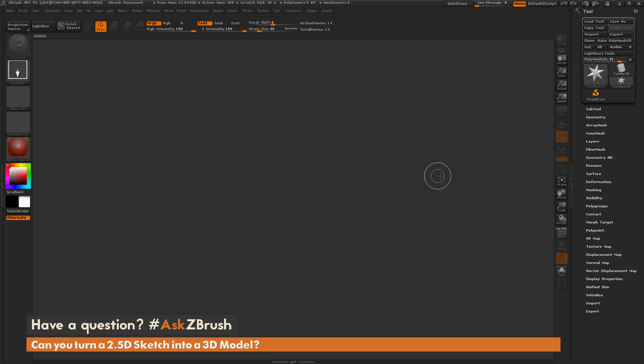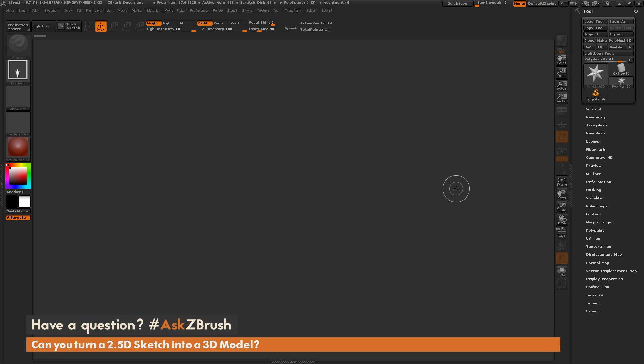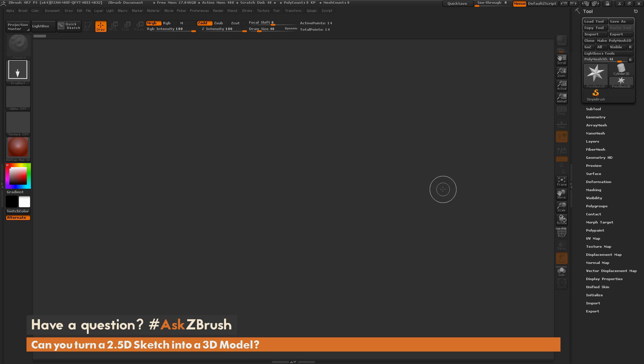To start off, I just have ZBrush loaded up and a blank canvas here, so I don't have any models drawn out. The question is asking if I can use this 2.5D canvas to draw something and then turn it into a 3D model. The answer is yes, you can.